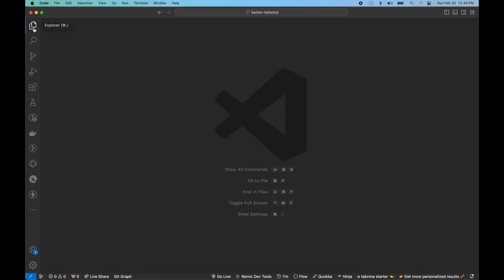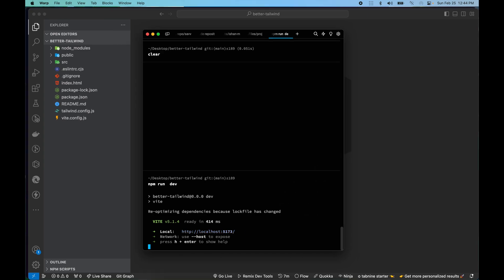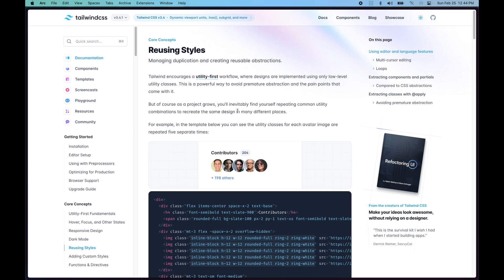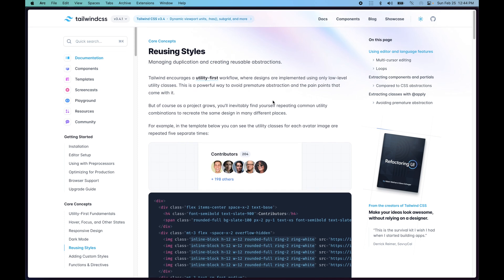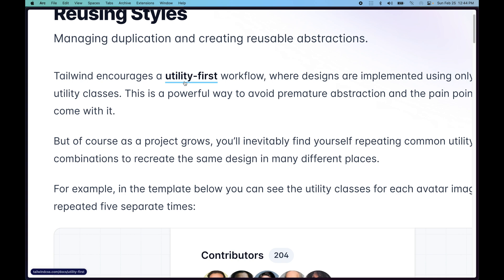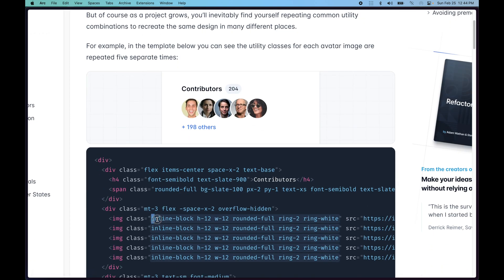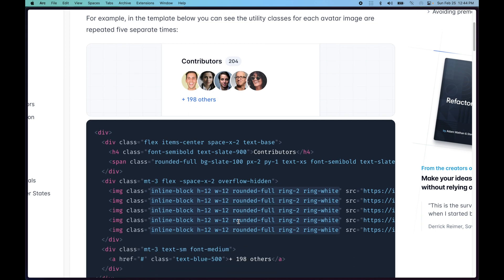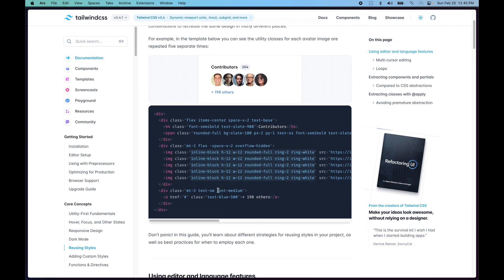We have already created a barebone project with Vite and React, which is running at port 5173. Before we begin, let's go through the official documentation on best practices and how they recommend managing styles inside a Tailwind project — so we can manage duplication and create reusable abstractions. Tailwind encourages a utility-first workflow, which means we have a lot of utility classes, and as the project grows those classes can become over-cluttered inside our codebase.